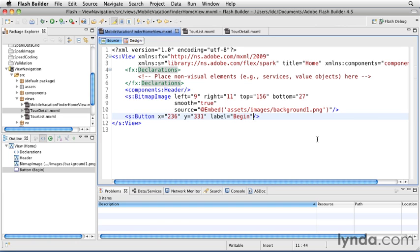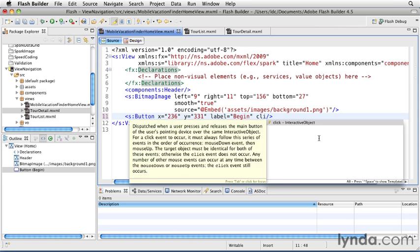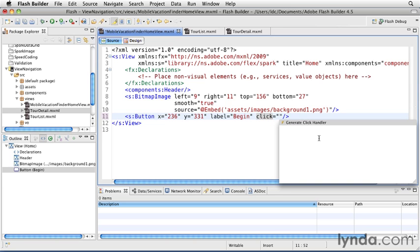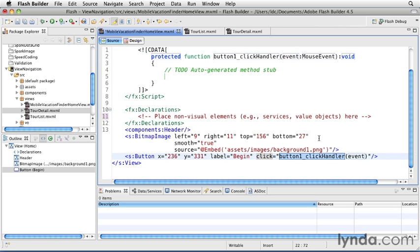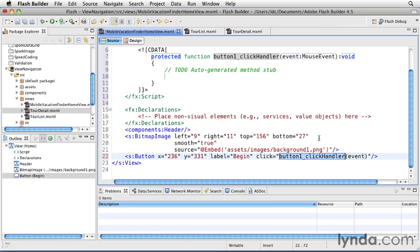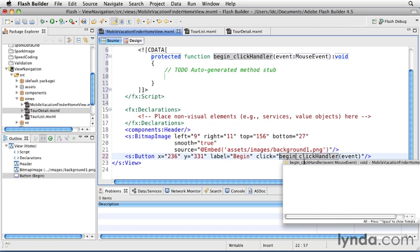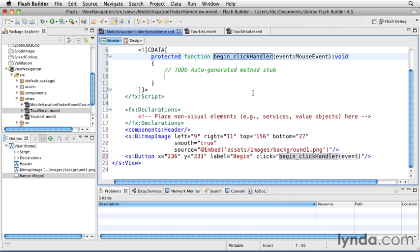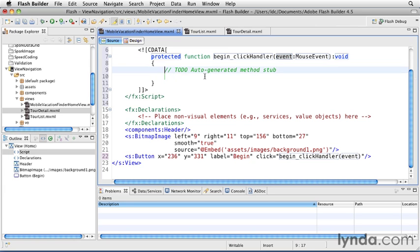When the user touches the button, that will be registered as a click event. So, I'll add a click event handler to the button. I'll name the click handler BeginClickHandler. And then I'll jump to the method and place the cursor where I need to start coding.